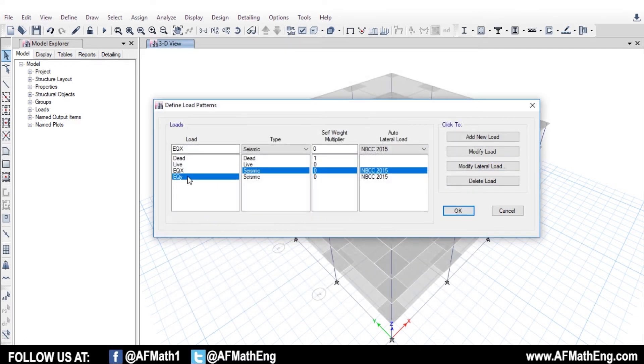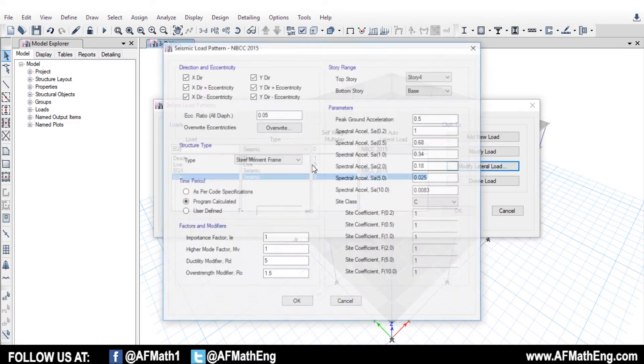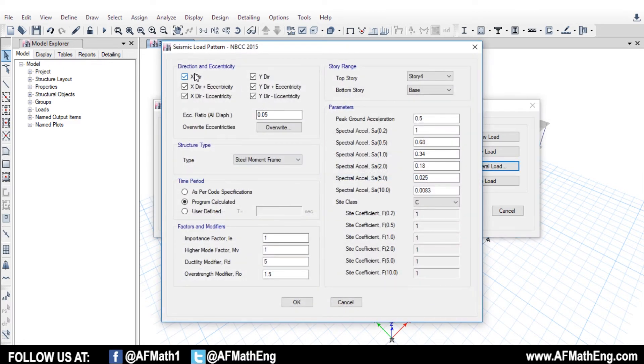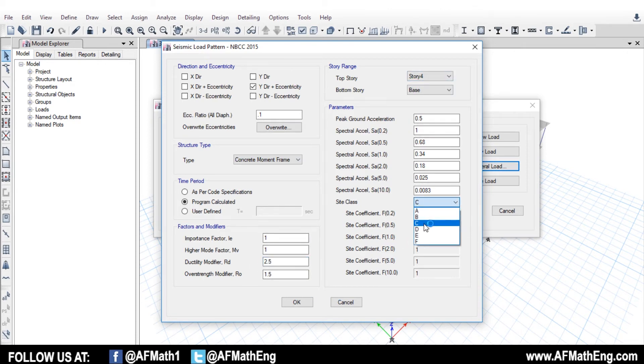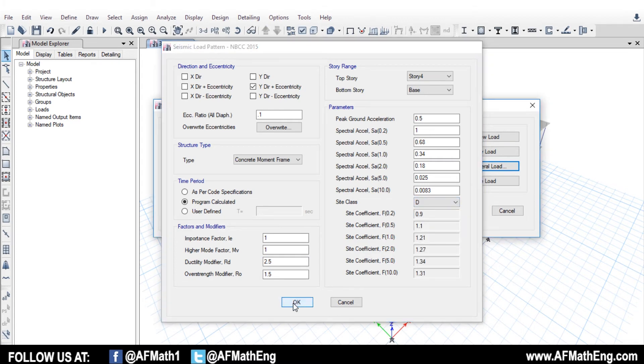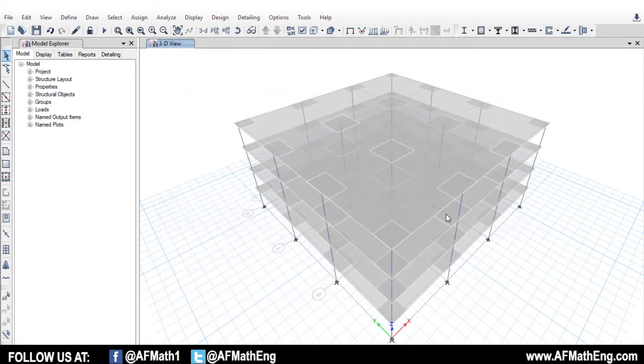Let's press OK. And we applied it on our structure from the base. Let's press OK. And let's modify in the Y exactly what we did there. But now let's select Y plus eccentricity. We're going to go 0.1, same thing. Let's go for our moment frame. And I believe we did 2.5, 1.5 for that one. And we did site class D. Perfect. So now we're ready to go ahead and we're ready to analyze the model.